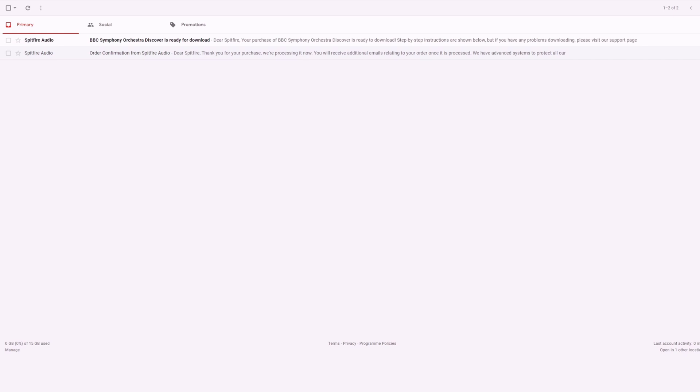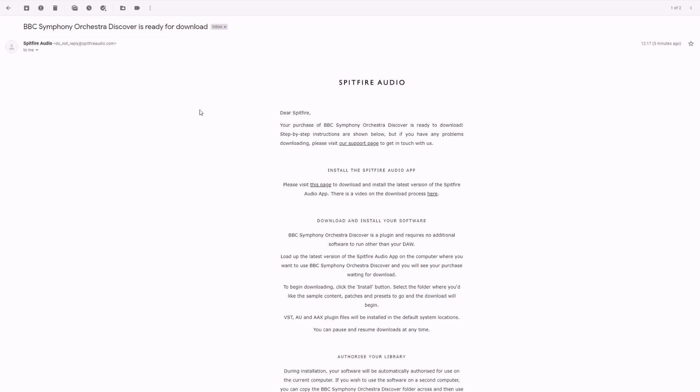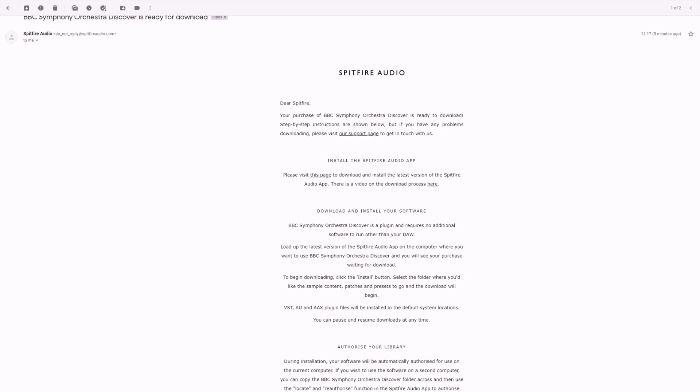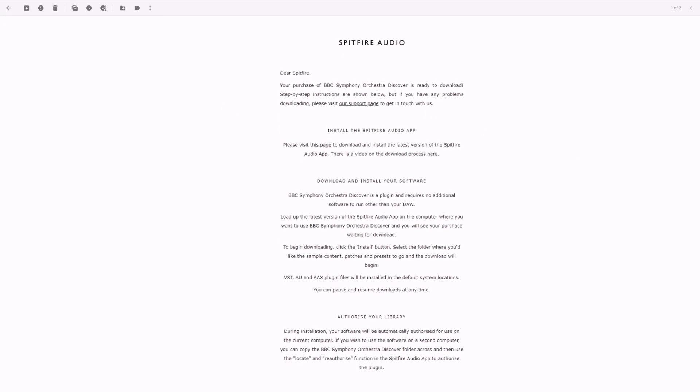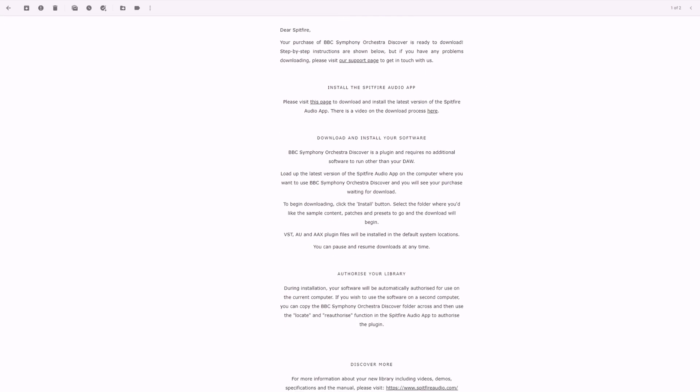Once your copy of the BBC Symphony Orchestra Discover is ready to download, you'll receive an email from us. Upon opening this email, you'll see the steps to download as well as an option to get the Spitfire app if you don't have it already.